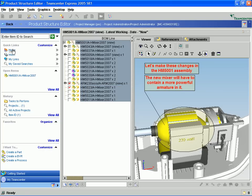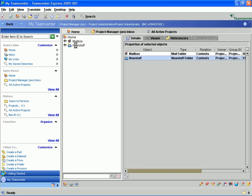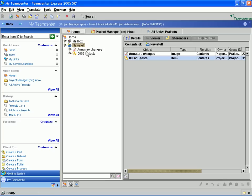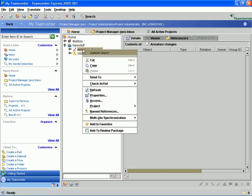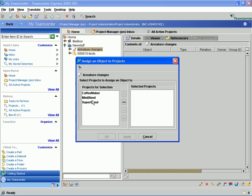So we can navigate to that New Stuff folder and you will notice when we get there, you will see the Armature Changes image. And what we can do is we can actually assign it to a project and add it to our Super Blend project.